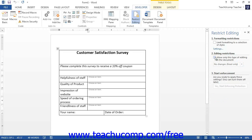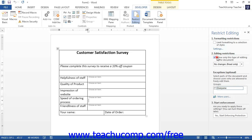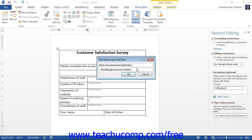Once you have finished, click the Yes, Start Enforcing Protection button. Next, enter a password to prevent others from changing these protection settings if desired. Then click the OK button to apply protection to the form.